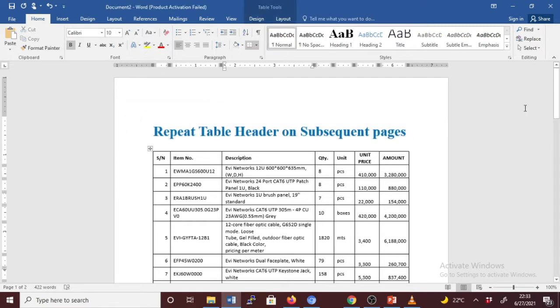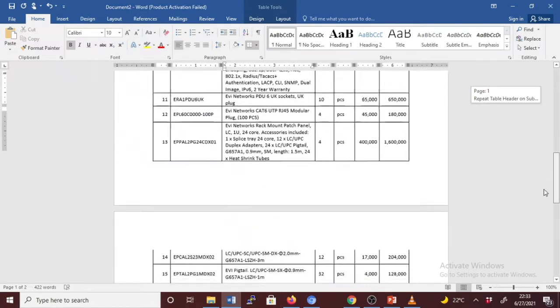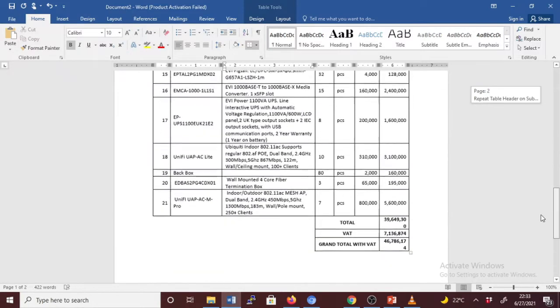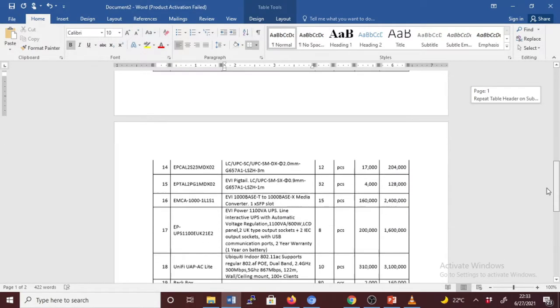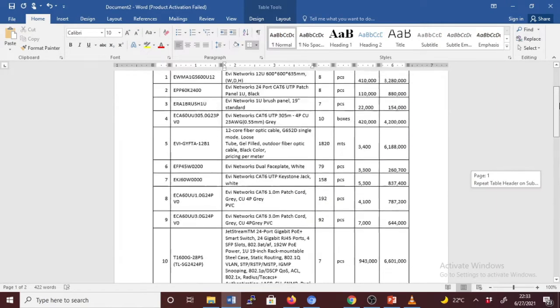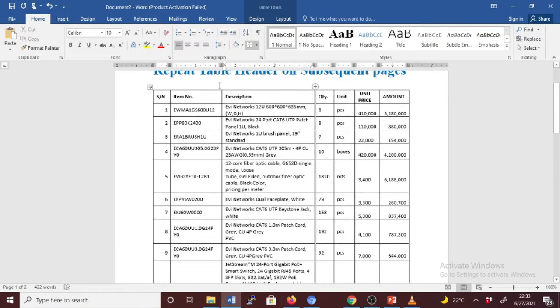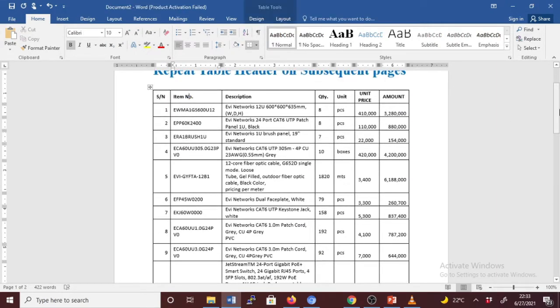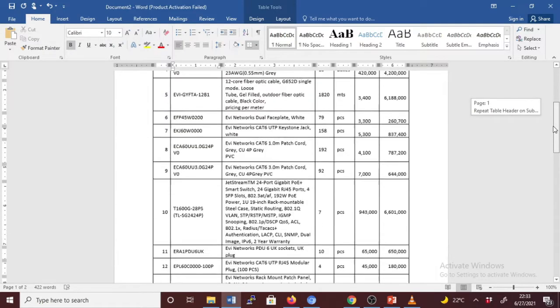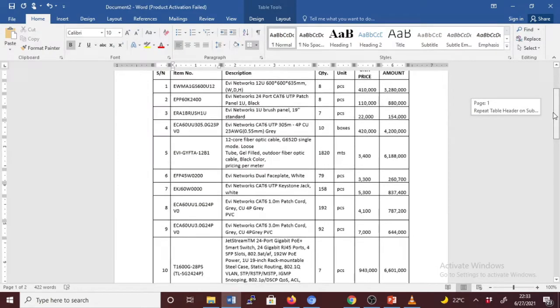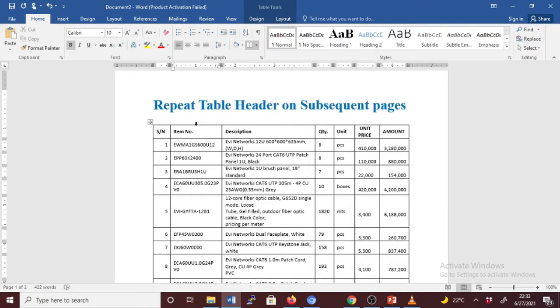For instance, look at this table. It's long in such a way that it goes to the second page, and the second page has no header as the first page does. How to make this second page have the header automatically? You need to set it.